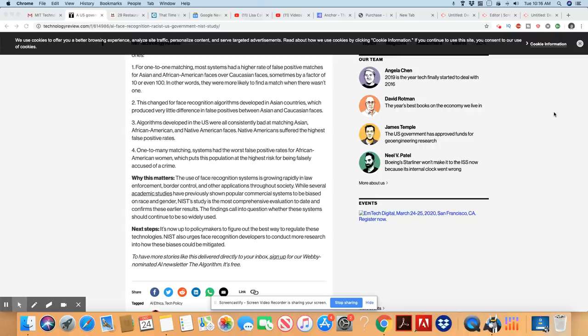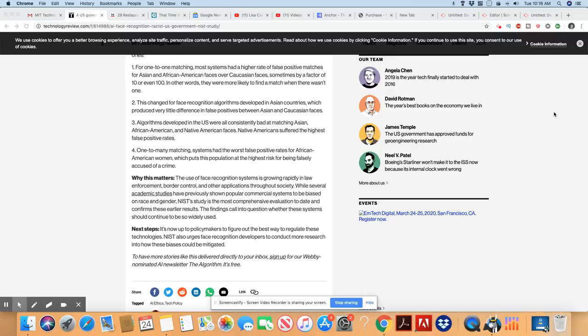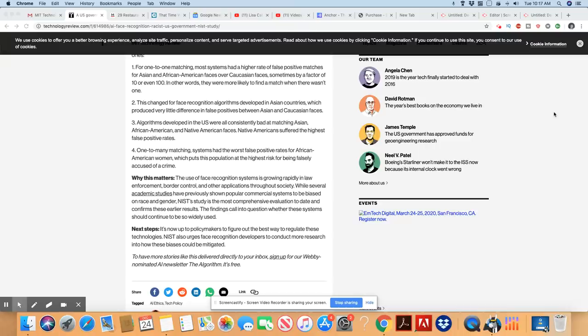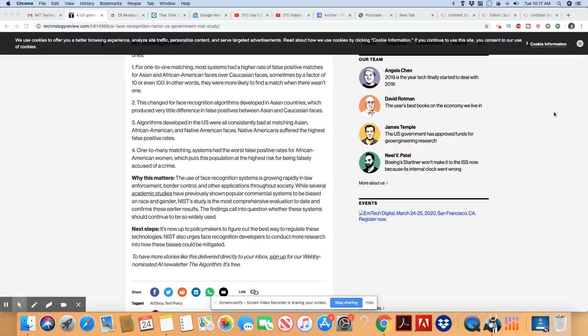Why this matters. The use of face recognition systems is growing rapidly in law enforcement, border control, and other applications throughout society. While several academic studies have previously shown popular commercial systems to be biased on race and gender, NIST's study is the most comprehensive evaluation to date and confirms these earlier results. The findings called into question whether these systems should continue to be so widely used. It's now up to policy makers to figure out the best way to regulate these technologies. NIST also urges face recognition developers to conduct more research into how these biases could be mitigated.